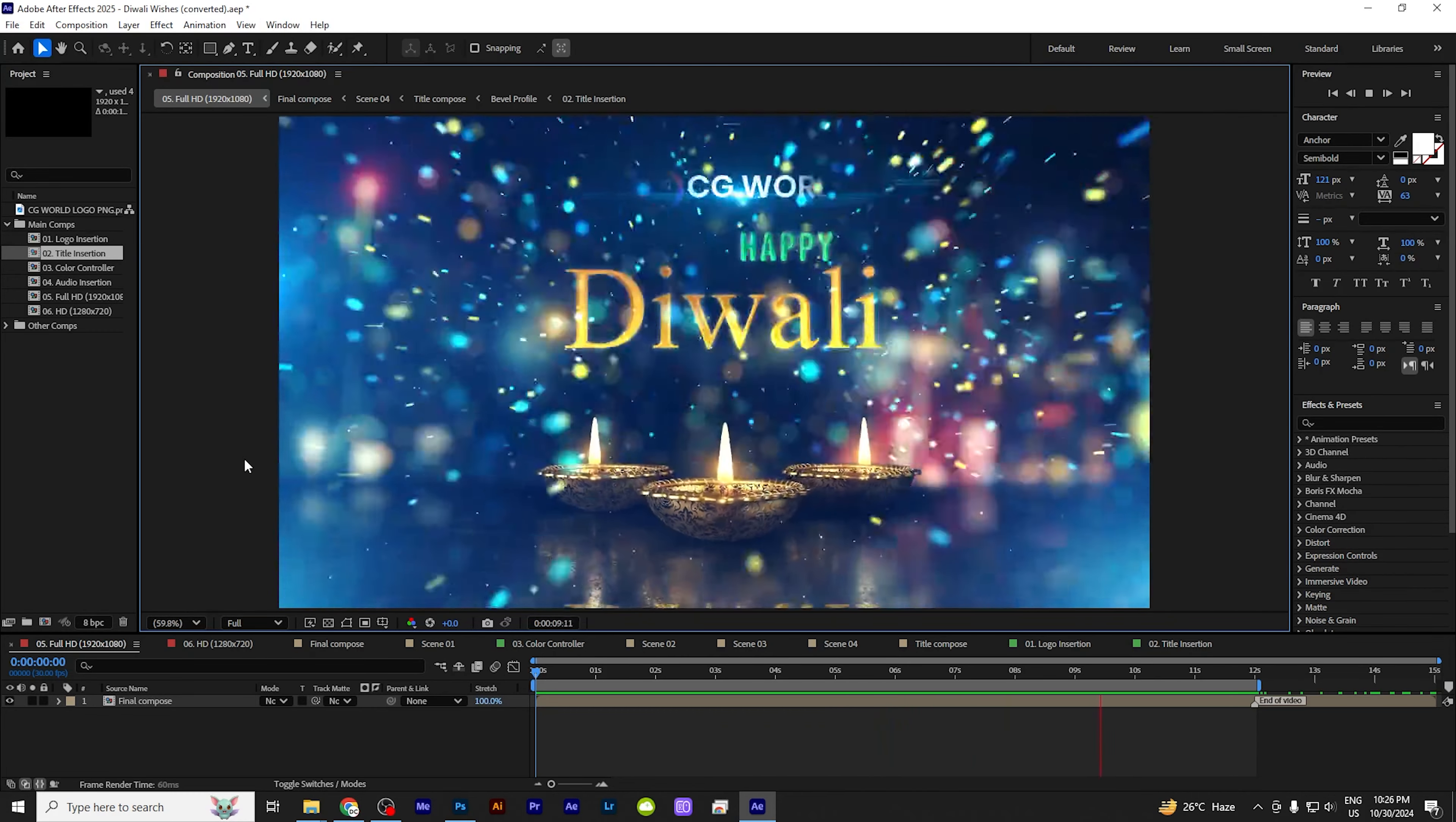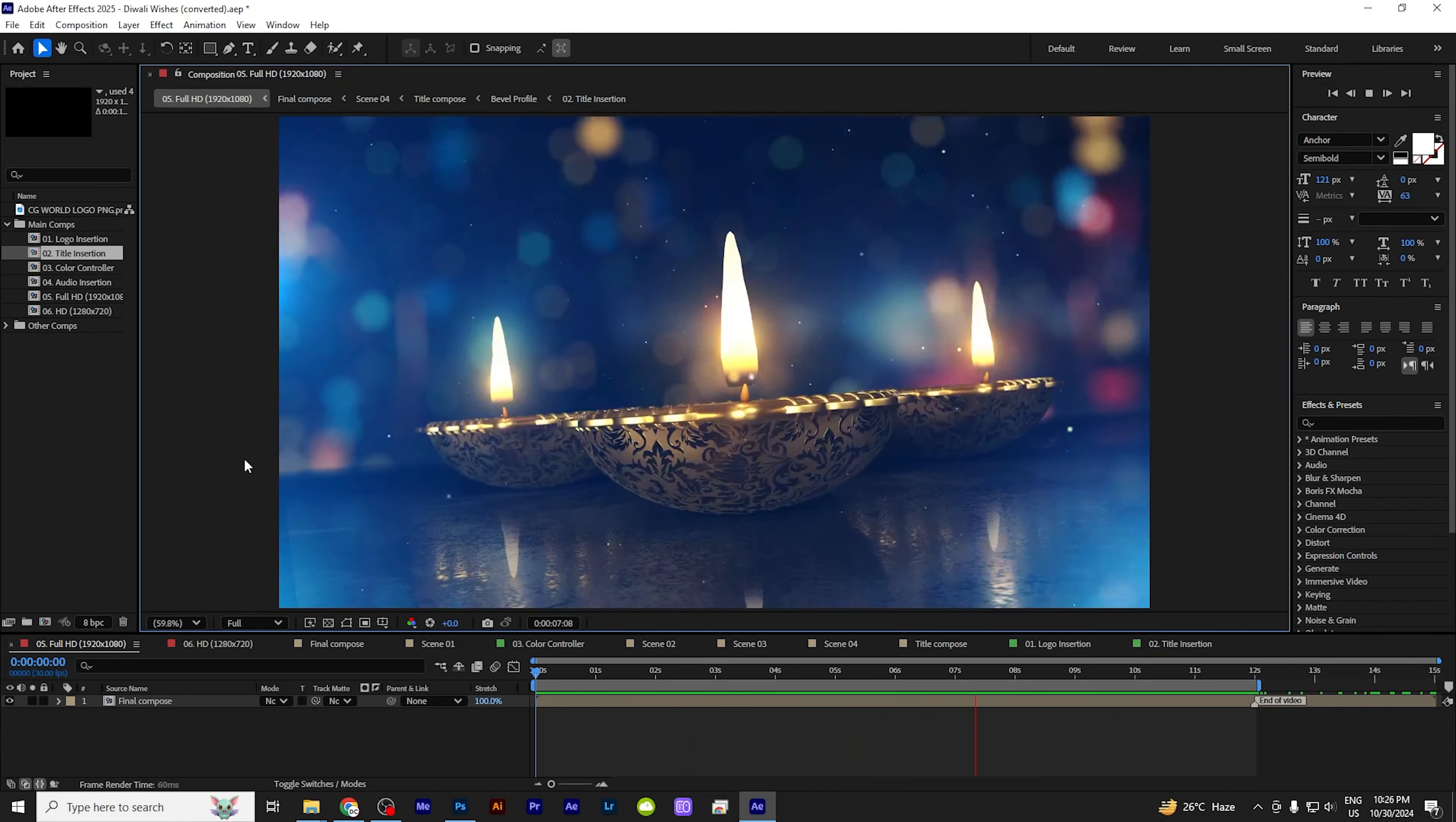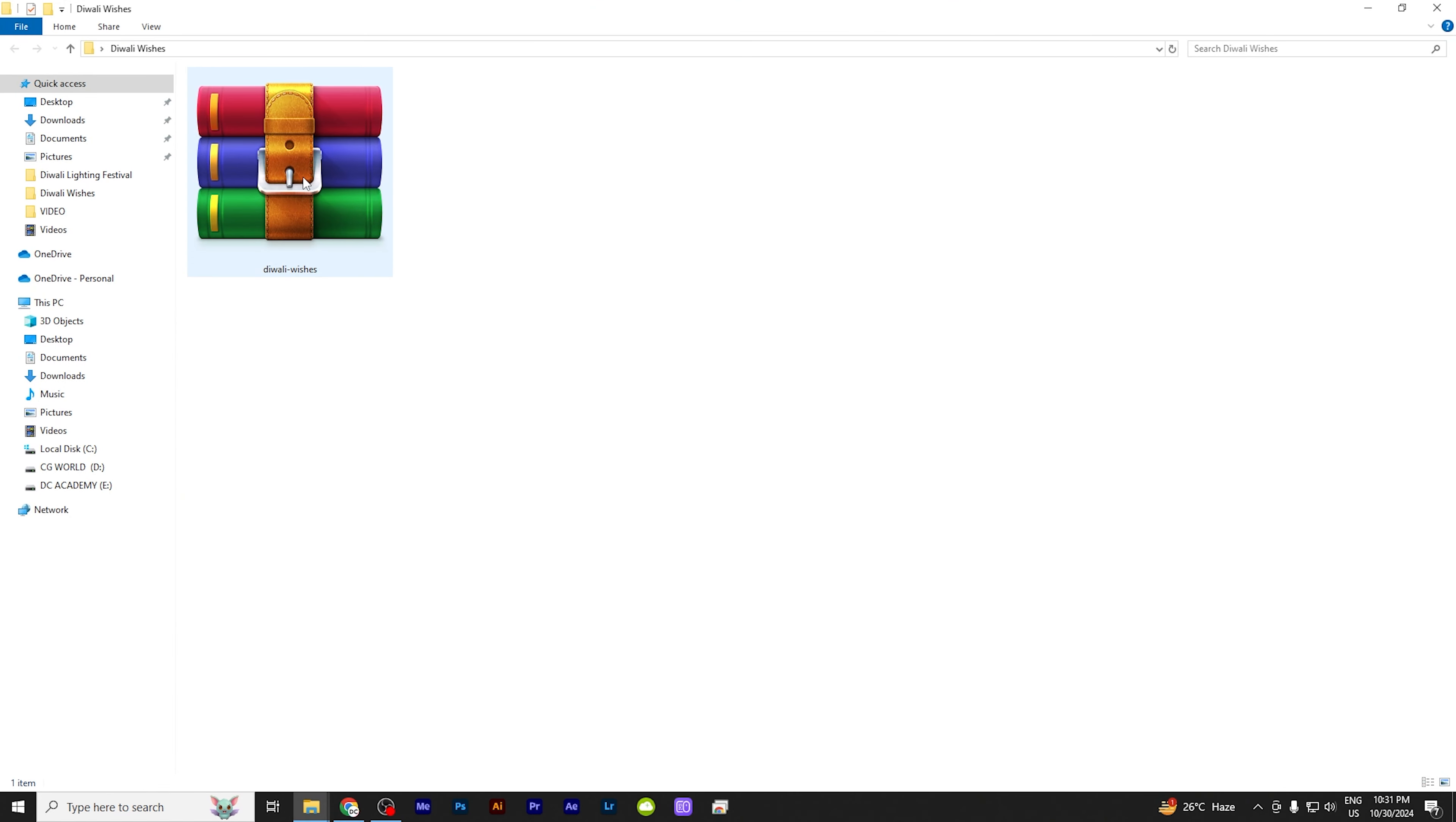So here is the template. Description has the download link, download it. And I'm going to explain how to edit this template. The process to edit this template is simple. And simply in the description there's a link, you can download it.